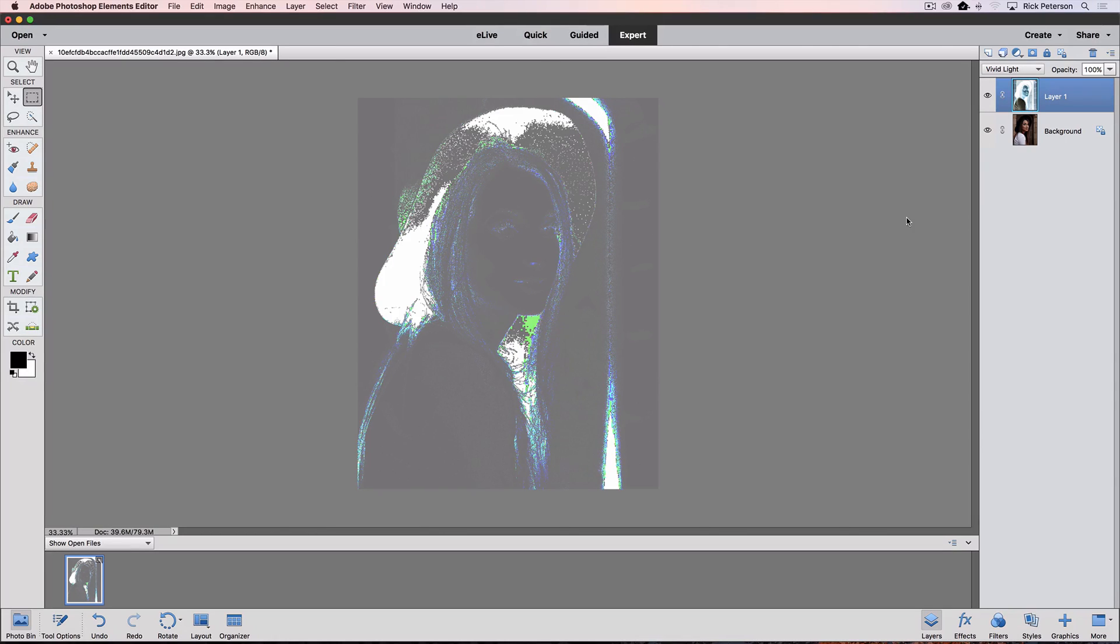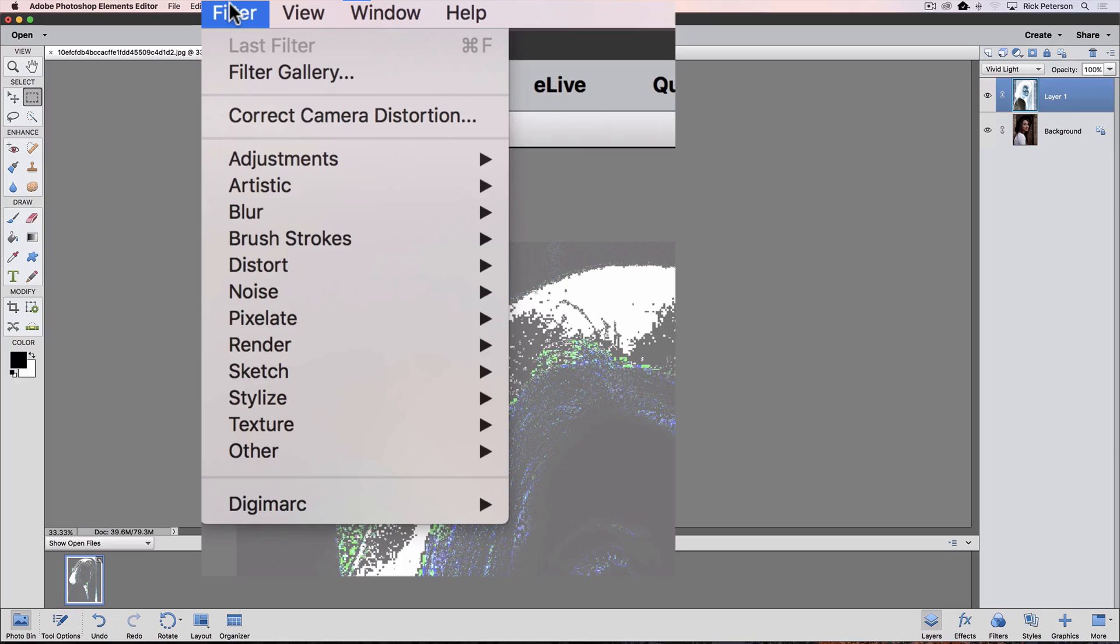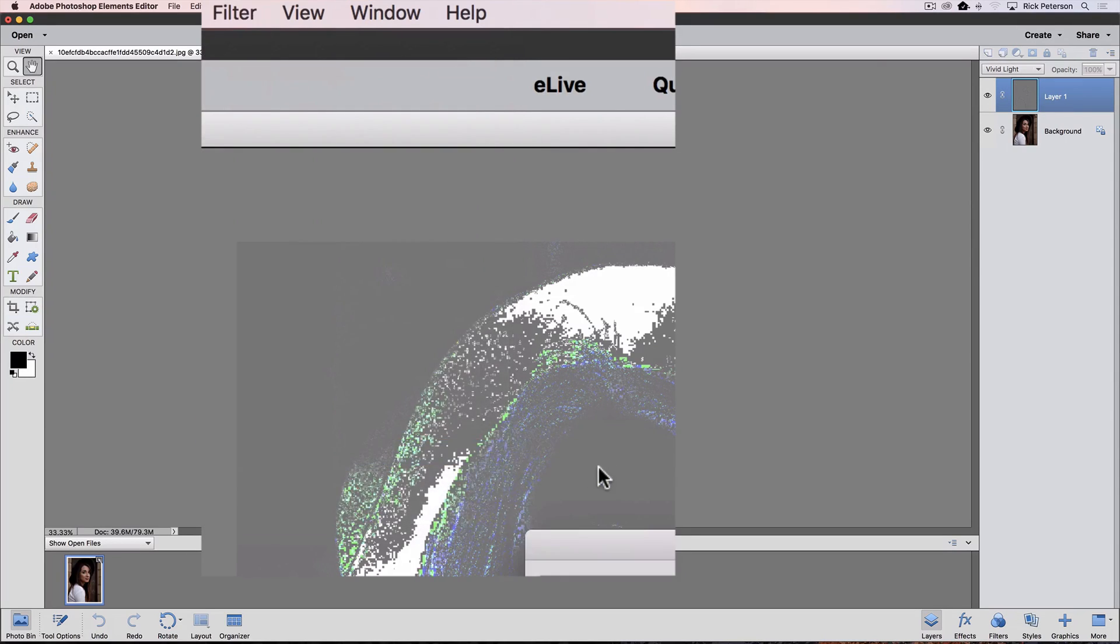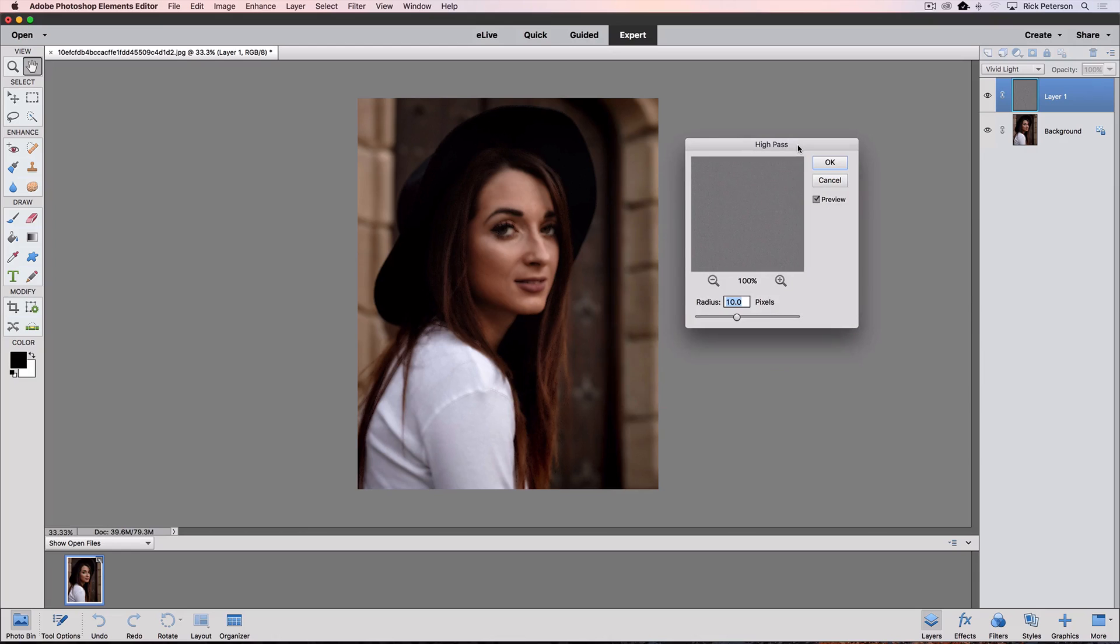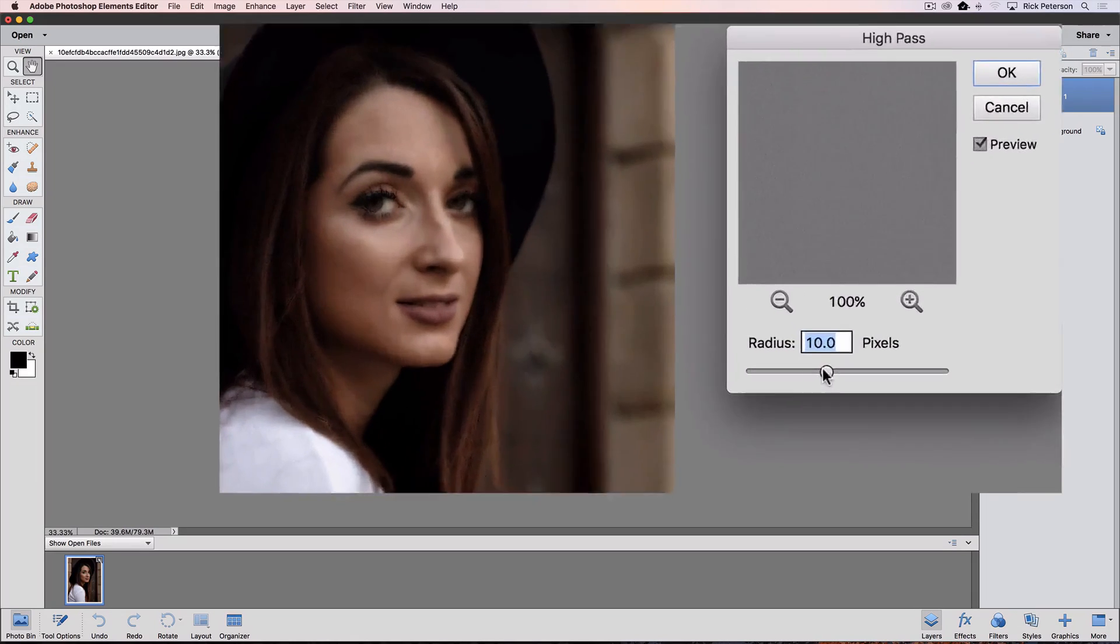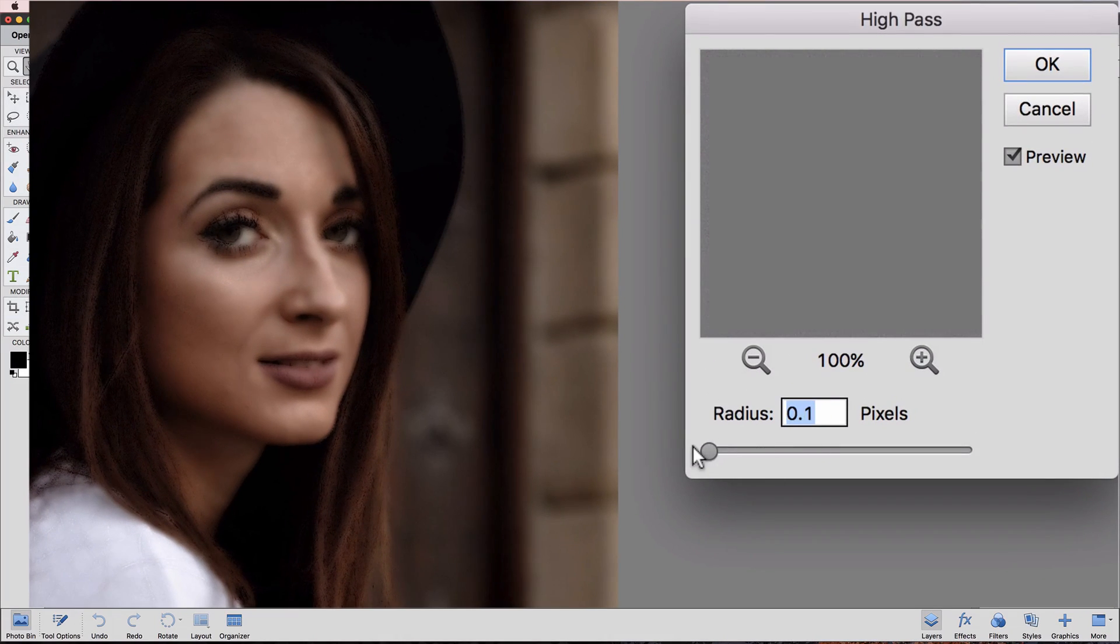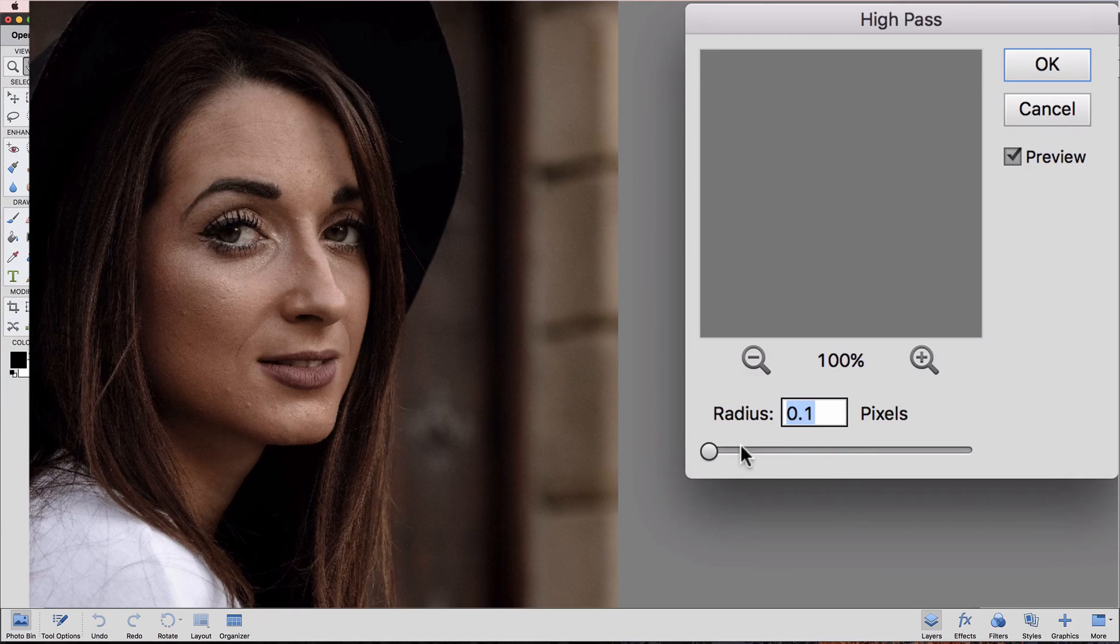Now, go up to the Filter menu, and choose Other and High Pass. And I'm going to move this dialog box out of the way. We have this radius slider. You can see if I put it all the way over to the left, there's no difference in the image.